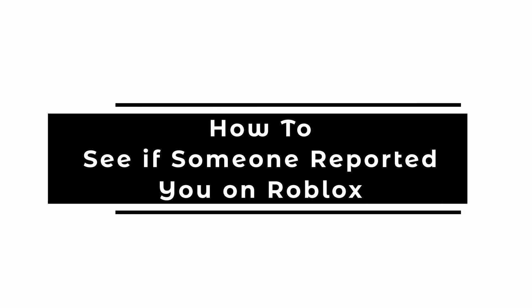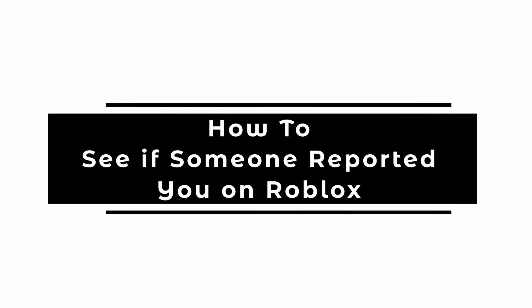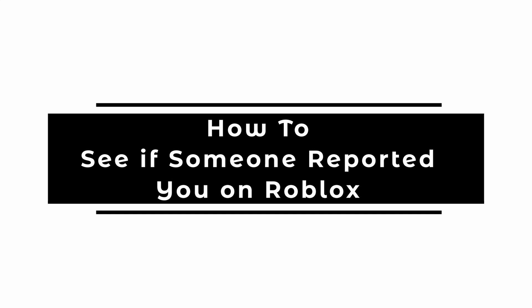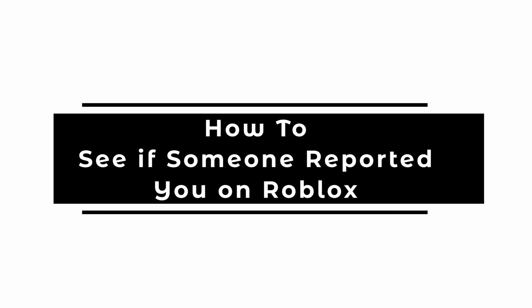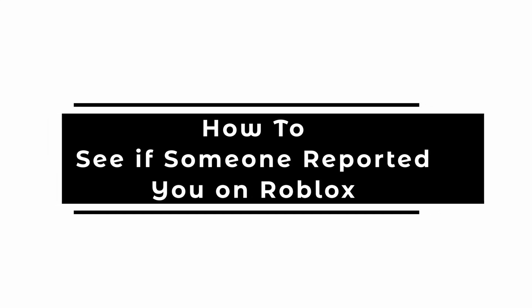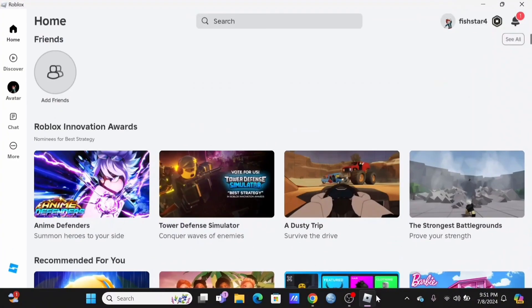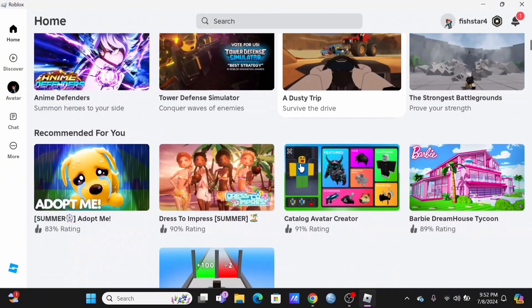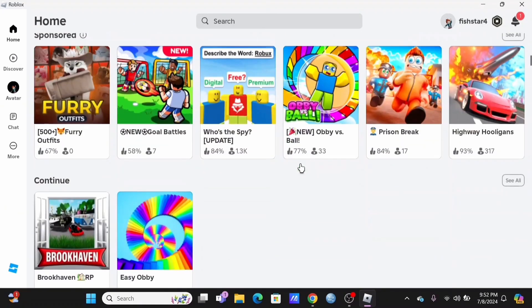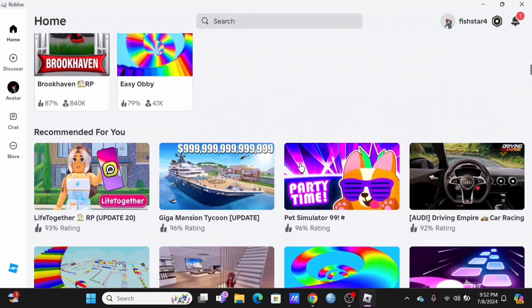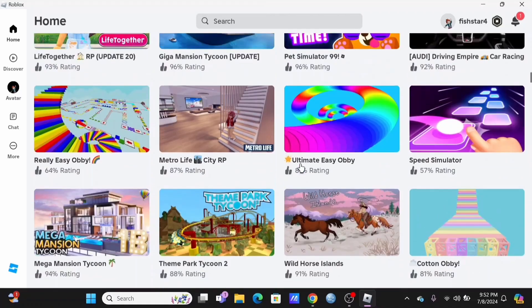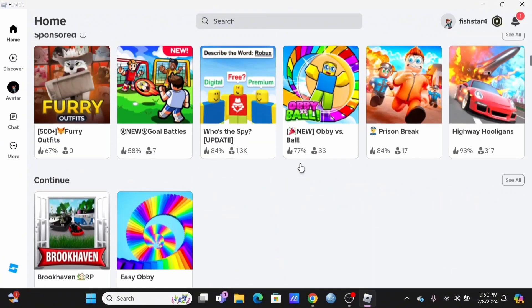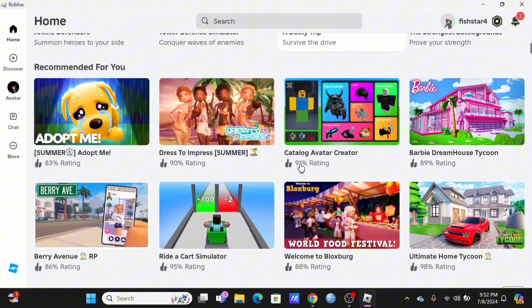How to see if someone reported you on Roblox. Welcome and let's find out if we can check if someone has reported us or not. For this, when you open your Roblox and you don't see any notification or pop-ups such as you have been banned, that means until now nobody has